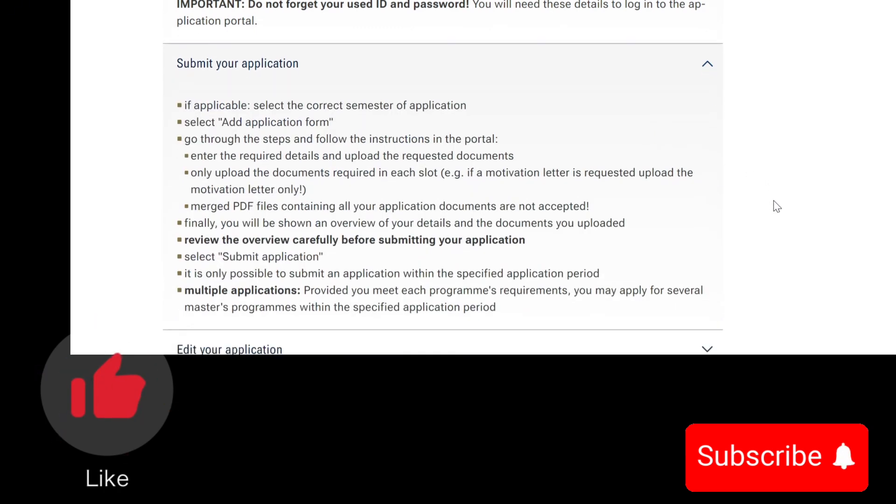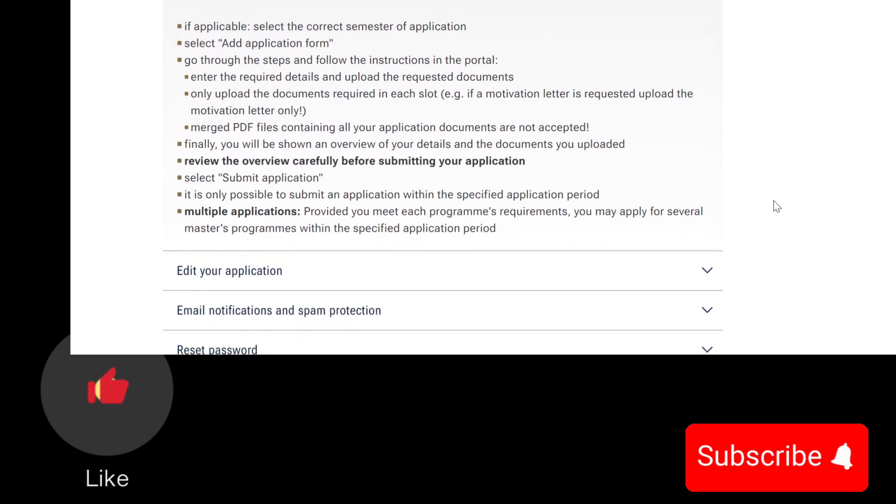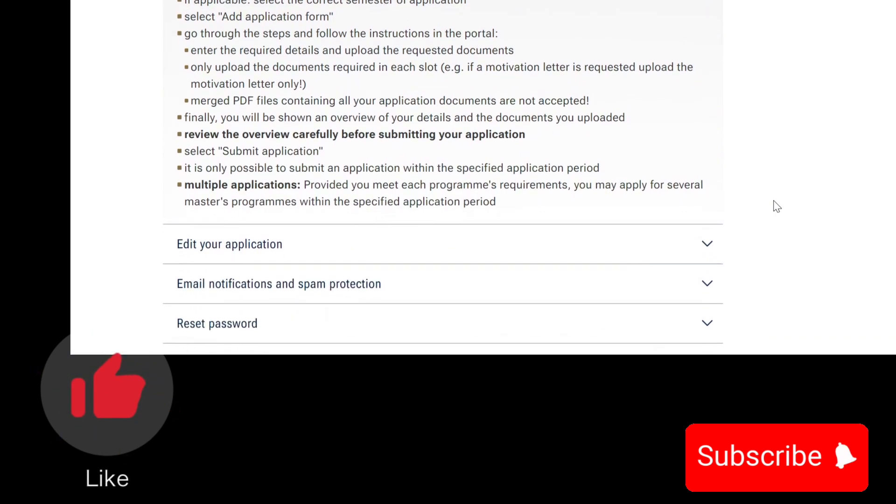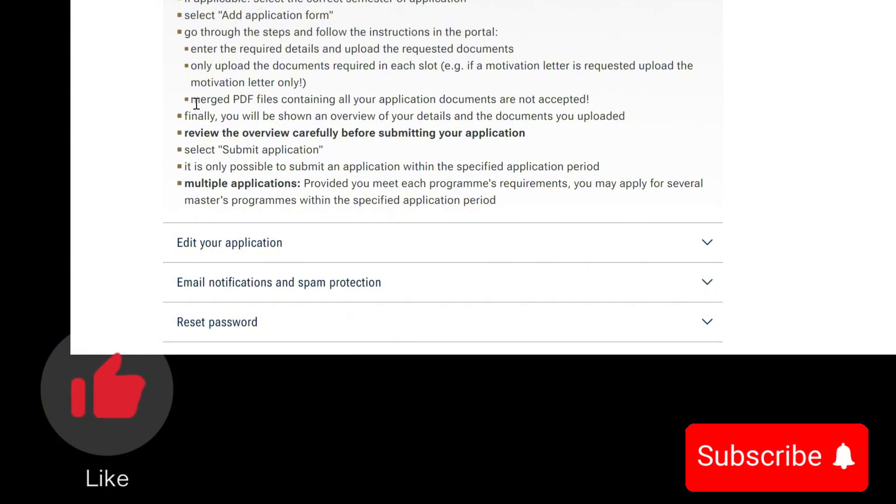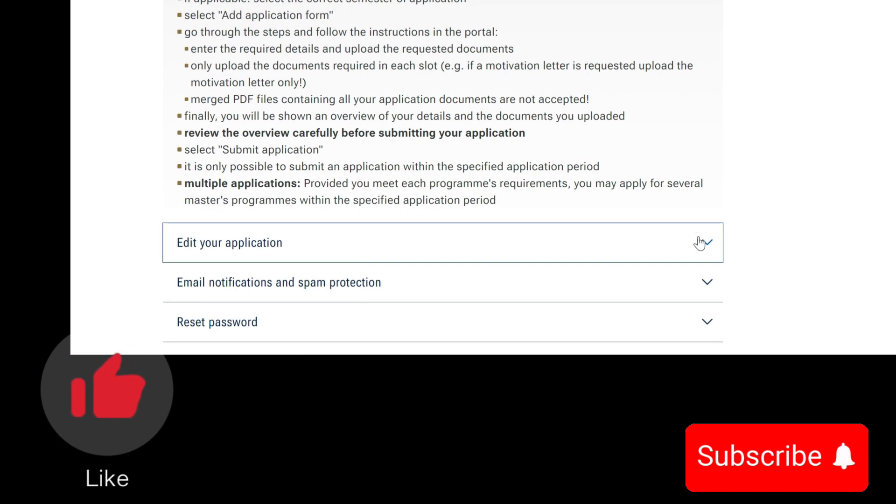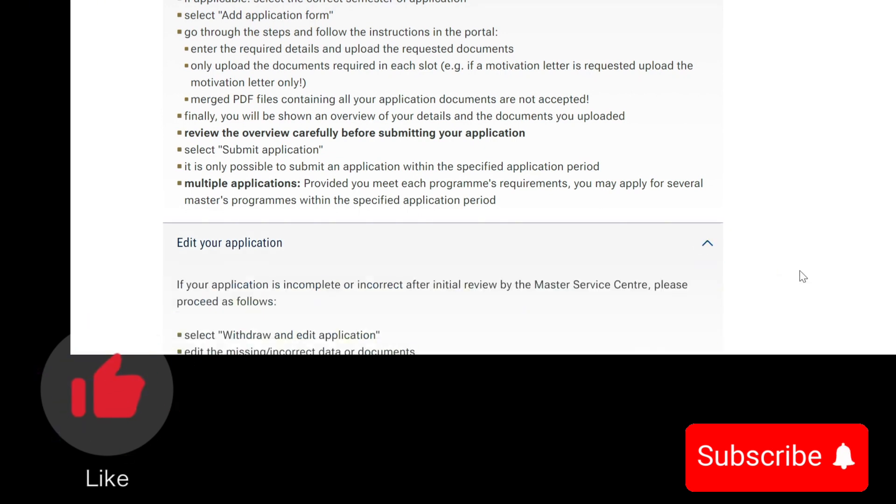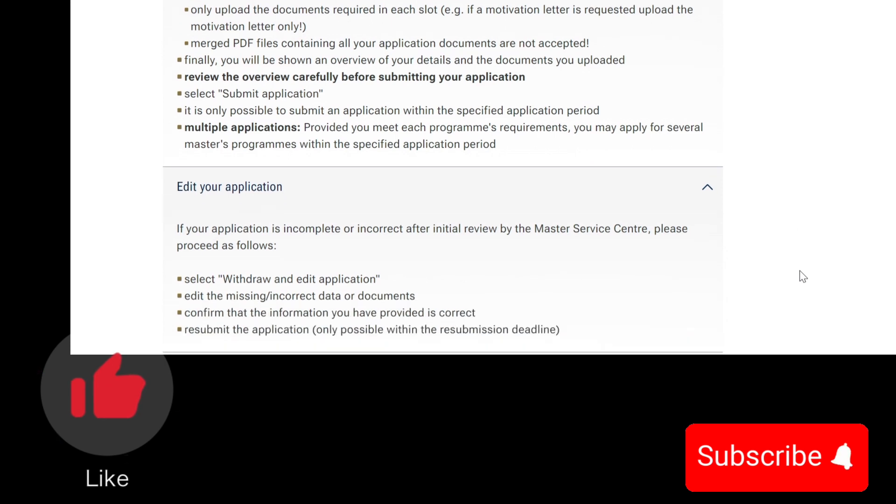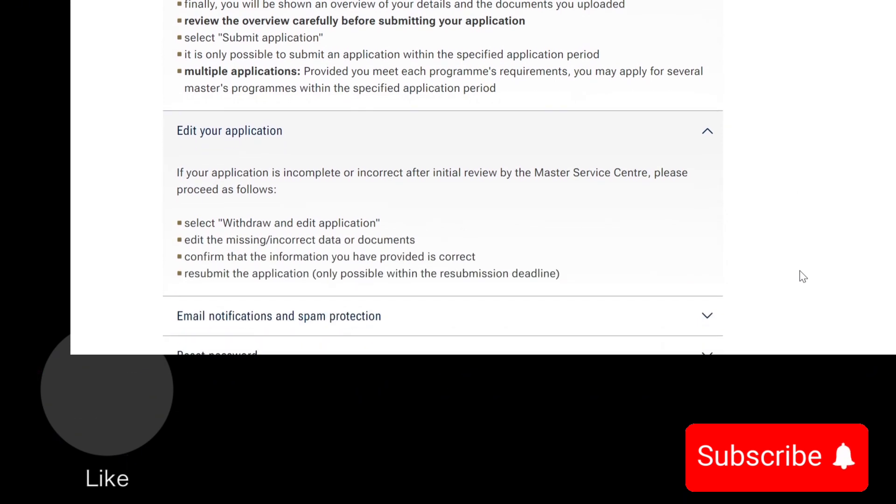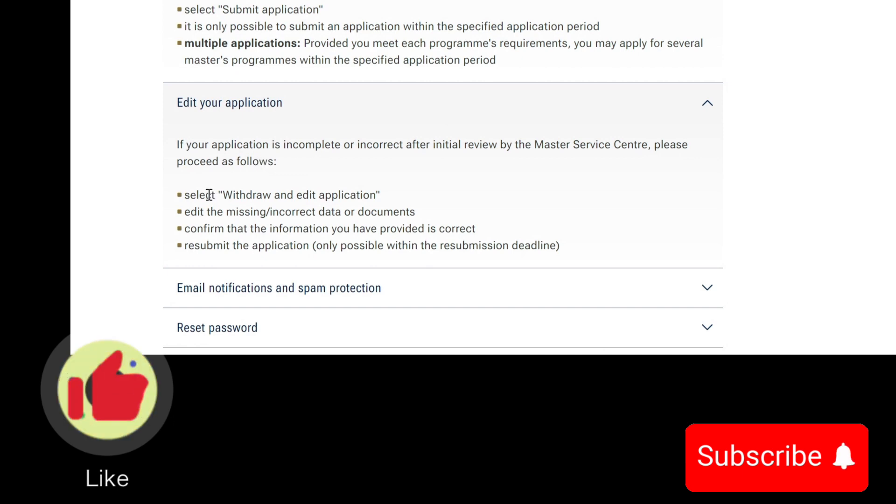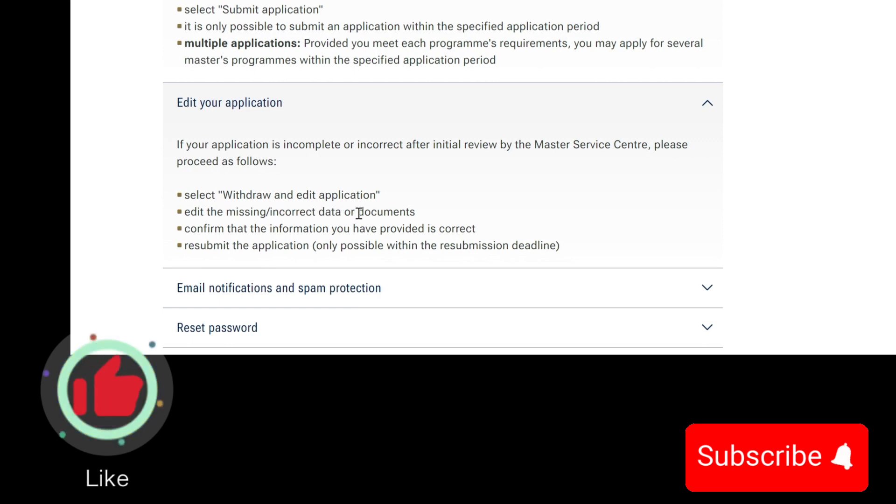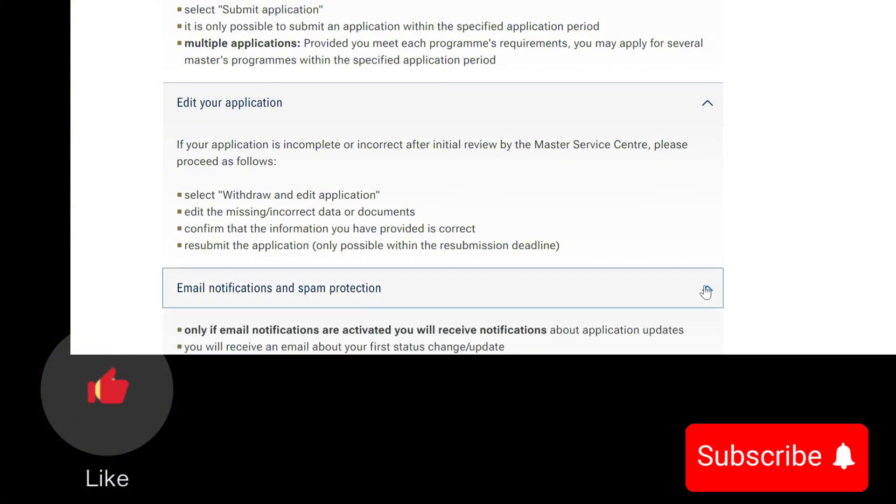When you're done with this step, you go ahead and submit your application. Read thoroughly through all of this to ensure that you're submitting it right, especially with the fact that some documents are meant to be submitted in PDF format. If you want to edit your application, you can select withdraw and edit applications. If your application is incomplete or incorrect after initial review by the Master Service Center, select withdraw and edit application, edit the missing or incorrect data or documents, confirm that the information you have provided is correct, then resubmit your application. It's as easy as that.